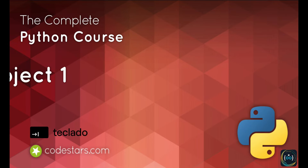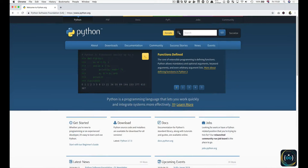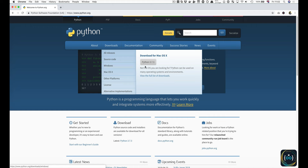Hi and welcome back. In this video we're going to be installing Python. All you have to do is go to python.org, then hover over the Downloads tab and click on the appropriate version.